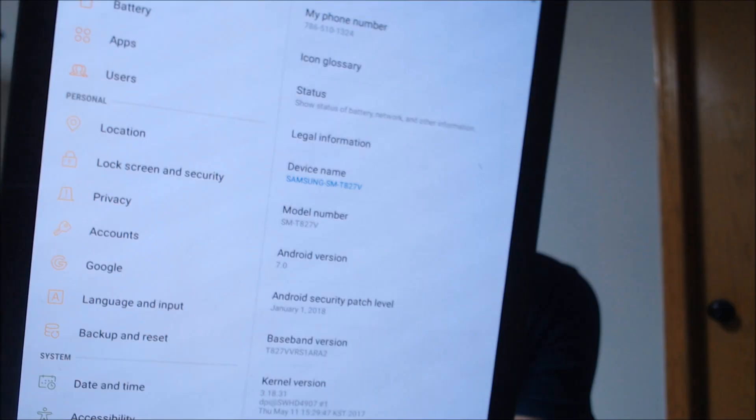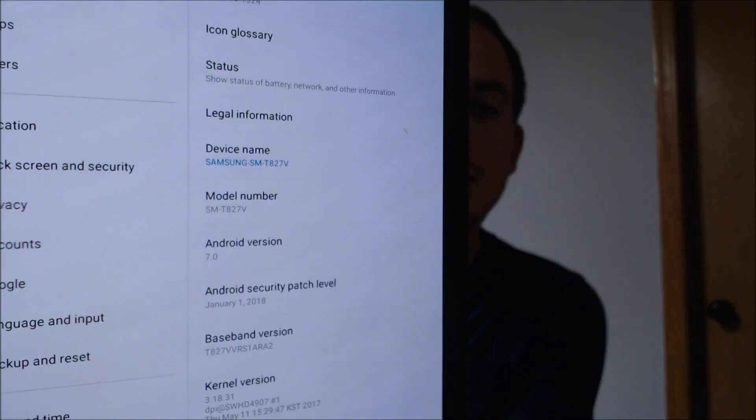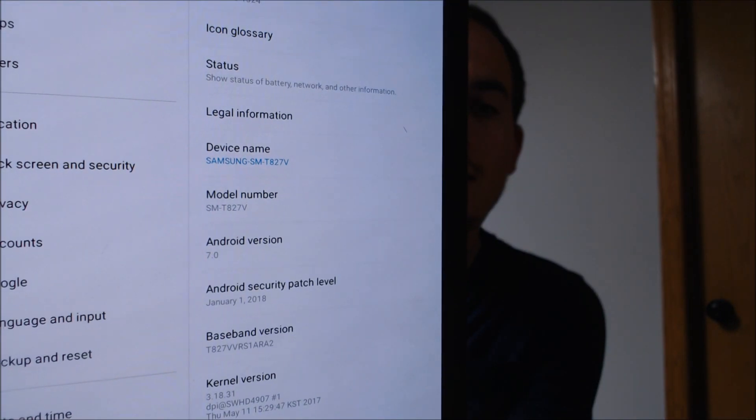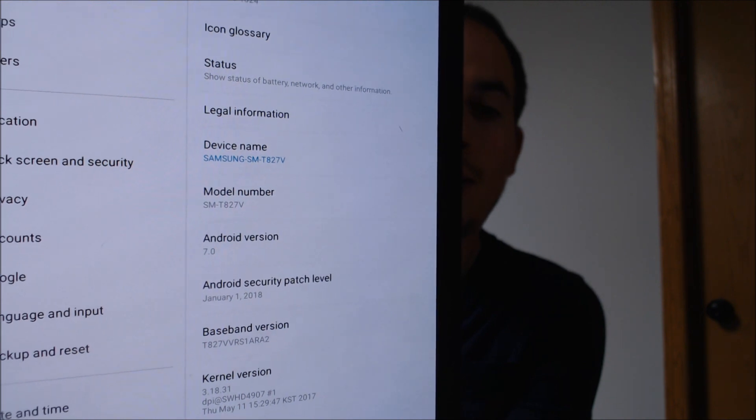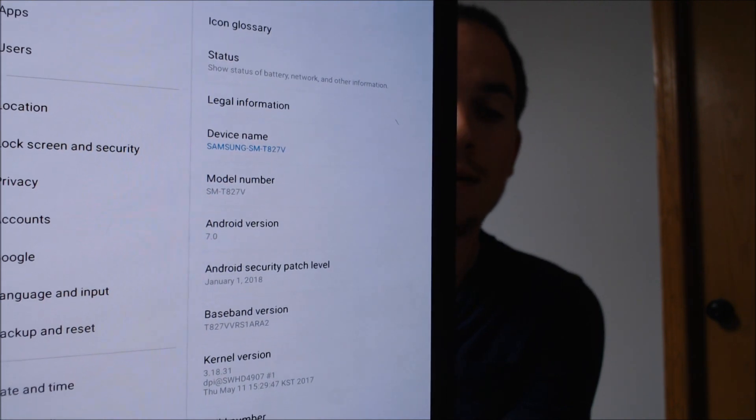I'm going to jump into the settings here real quick just to show you what we're dealing with. Under About, we can see the model information there. This one shows up as the T827V, which is the Galaxy Tab S3 and specifically the Verizon version.